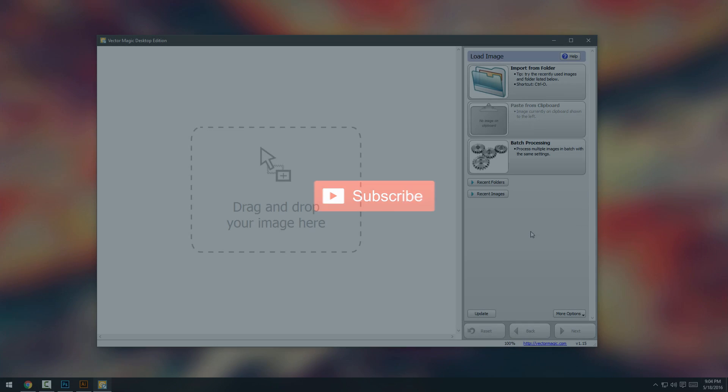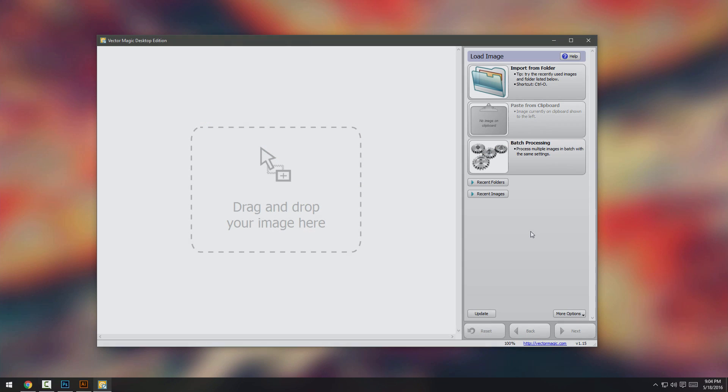Hey, what is going on guys, Darius here and welcome to a new video. In this video, I wanted to talk to you about Vector Magic and basically what this software does is it turns raster images into vector images.